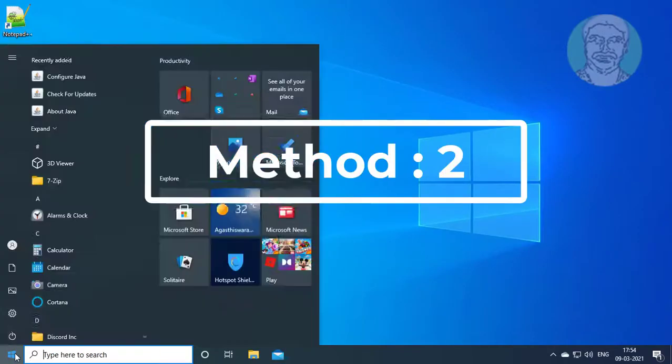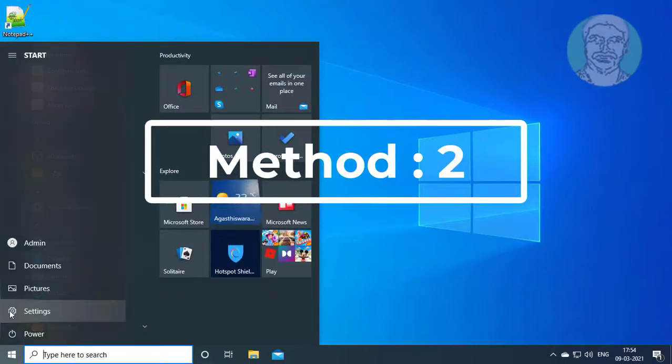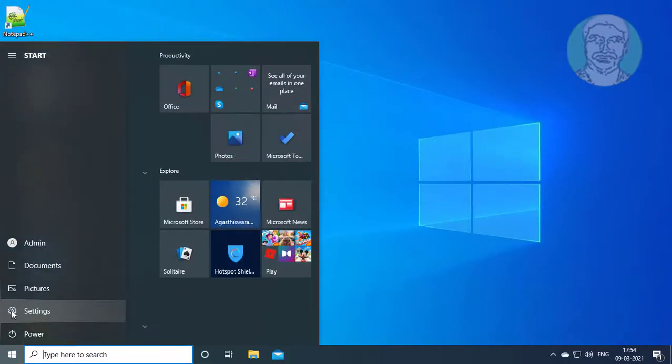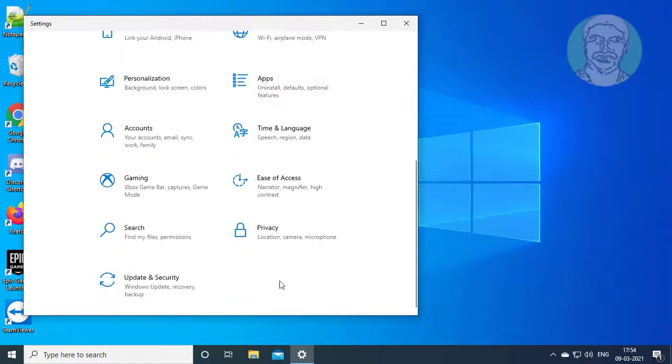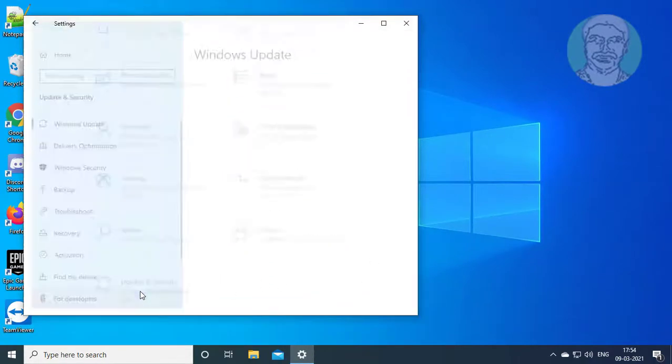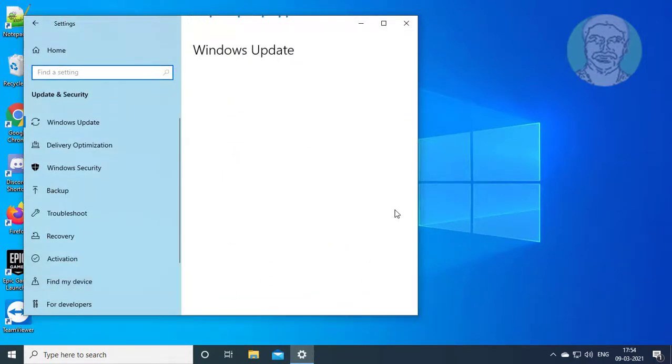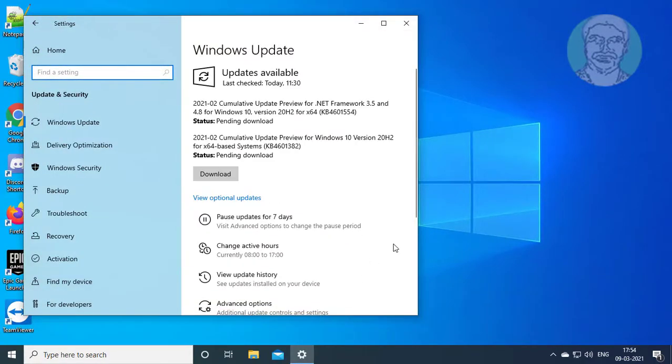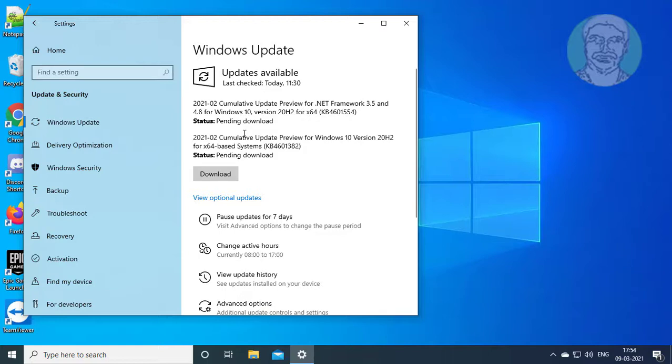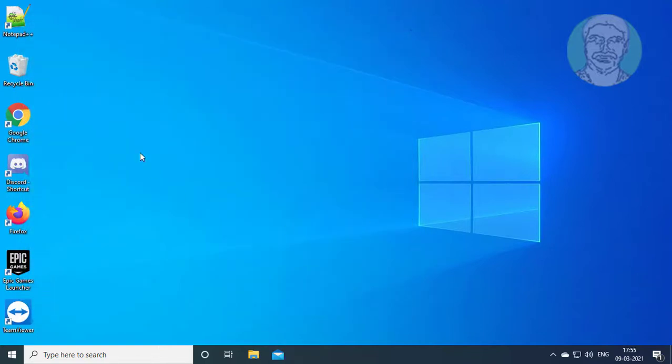Second method: click start, settings, click update and security. Download and install all pending updates. Restart system.